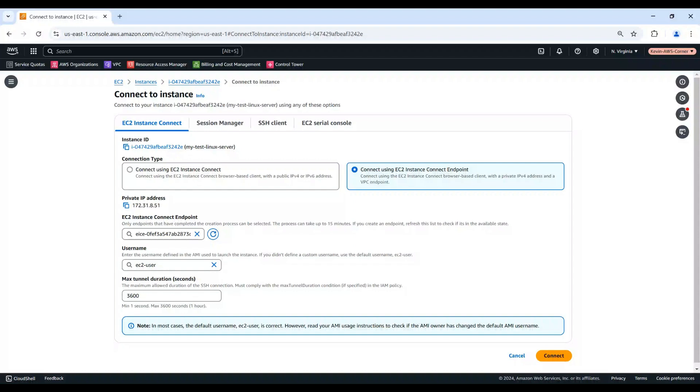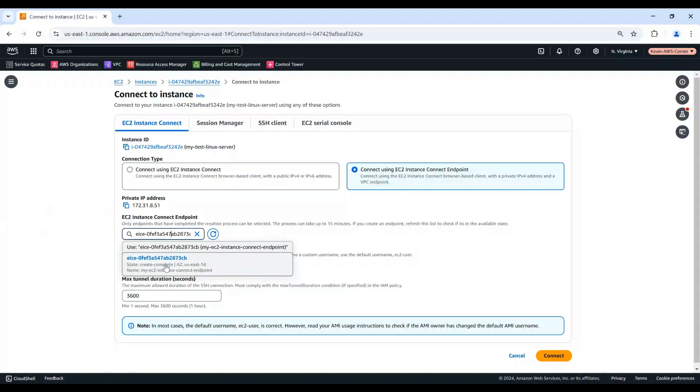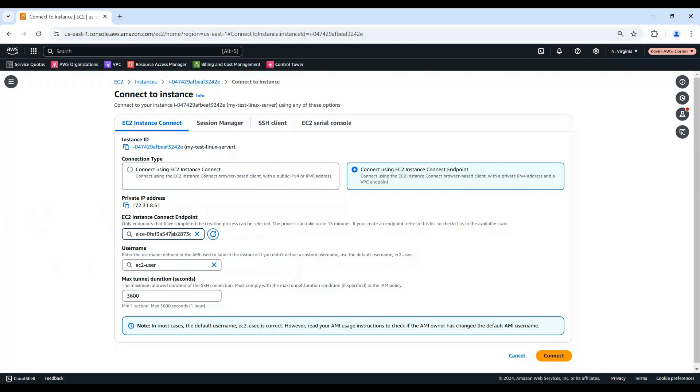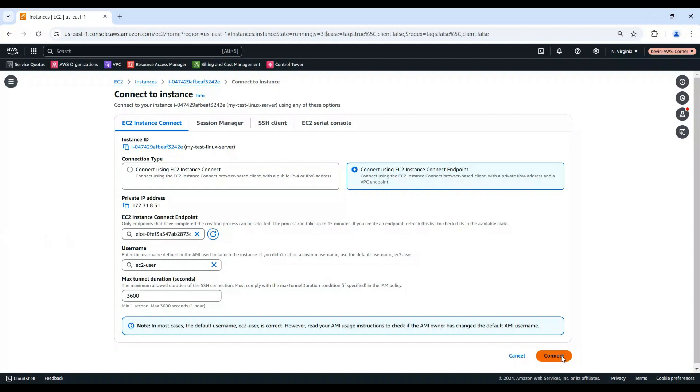For EC2 Instance Connect Endpoint, choose the EC2 Instance Connect Endpoint we have created. We will keep the default values for user name and max tunnel duration. Choose Connect. This will open a terminal window for the EC2 Instance in a new browser tab.